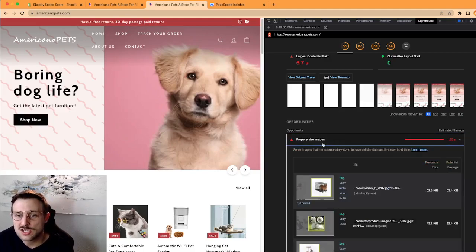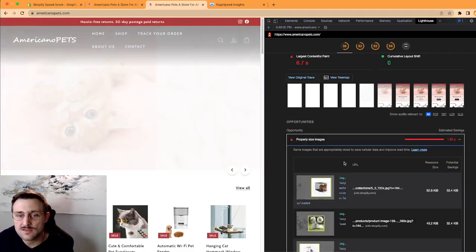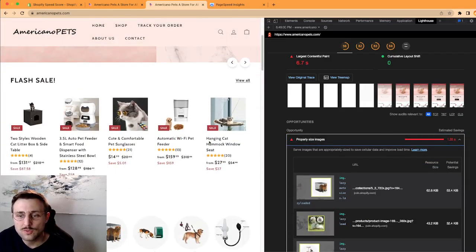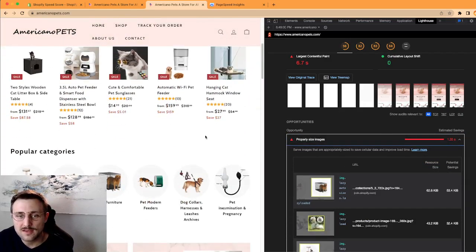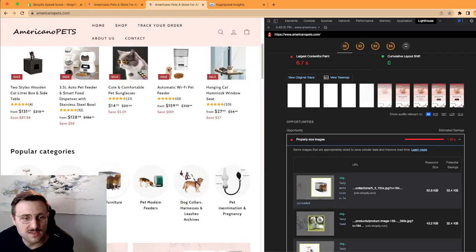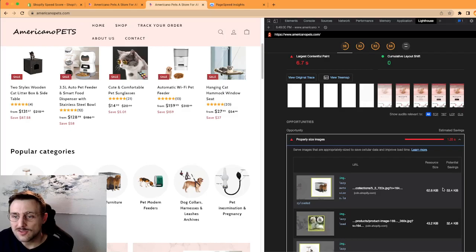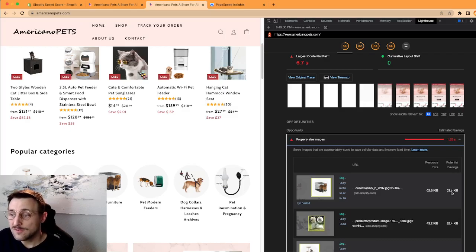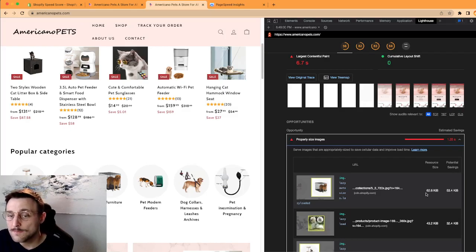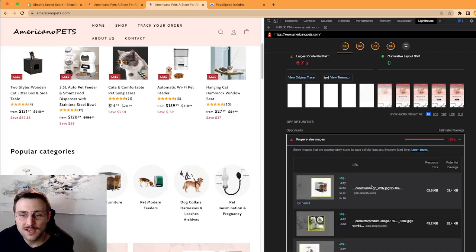So I actually like that your website is very image heavy. I think it's good, it's very visual and I like that a lot. But there's a downside, the trade-off that it's going to slow down your website.